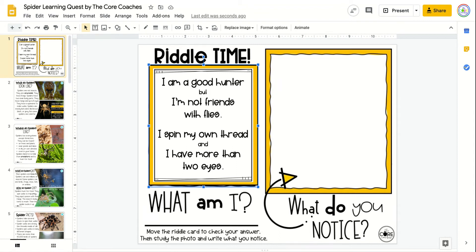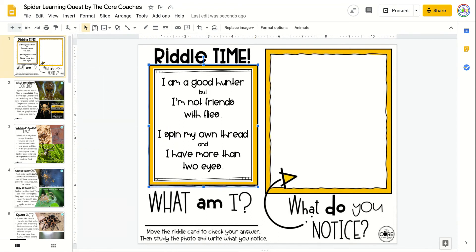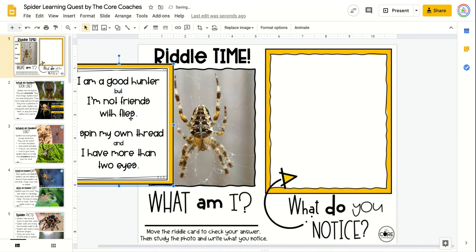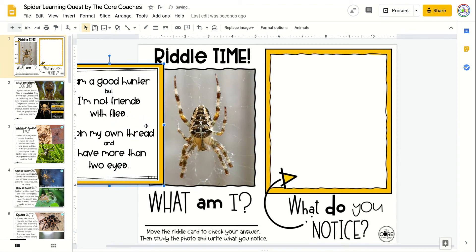Students begin with a focus activity in which they read a riddle and slide the card to the side so that they can look at the photograph and write what they notice.